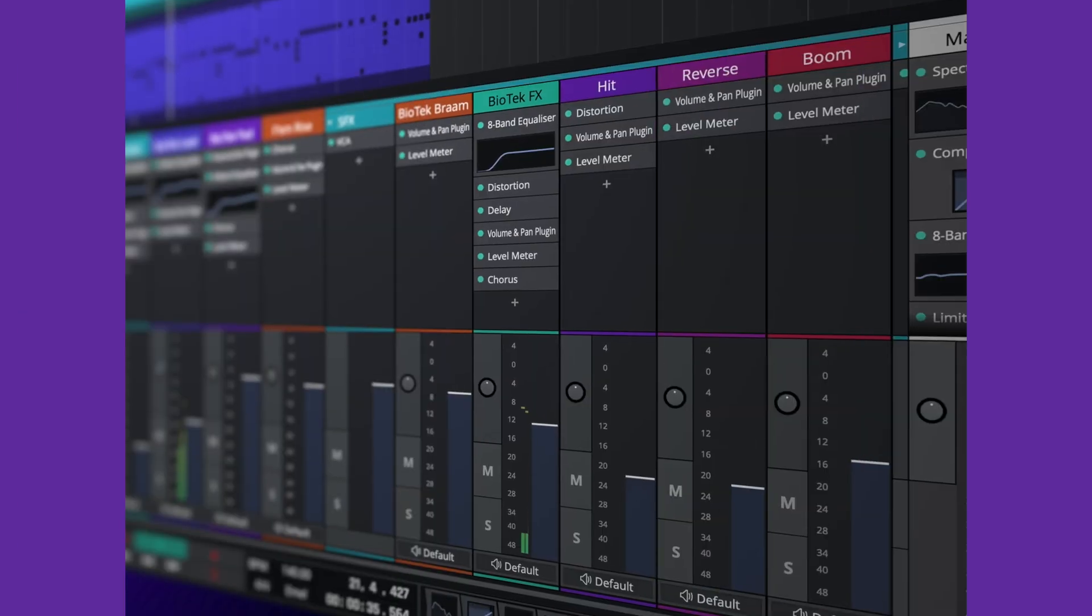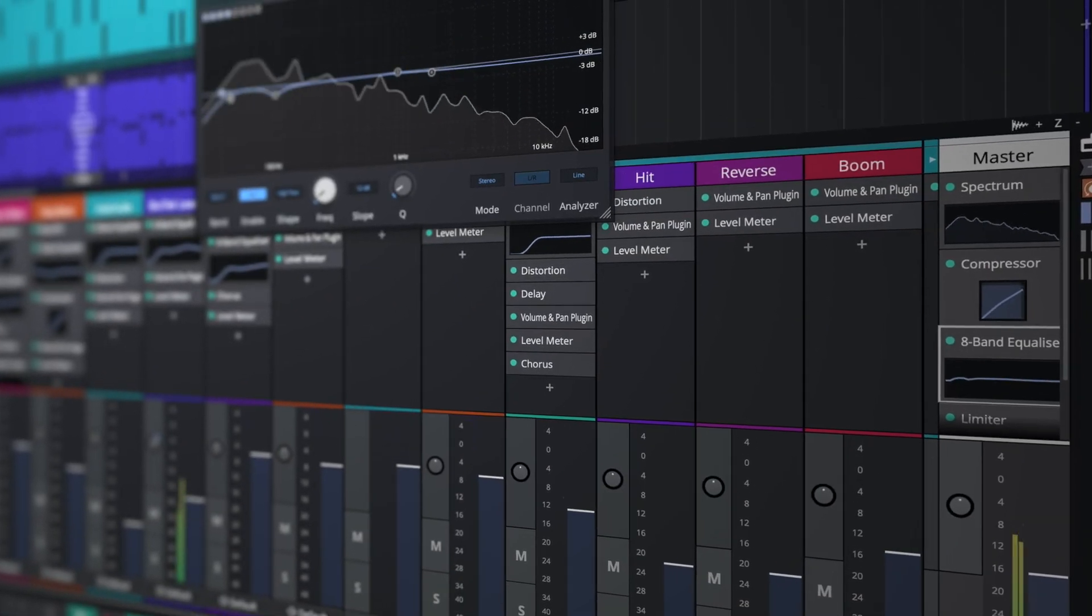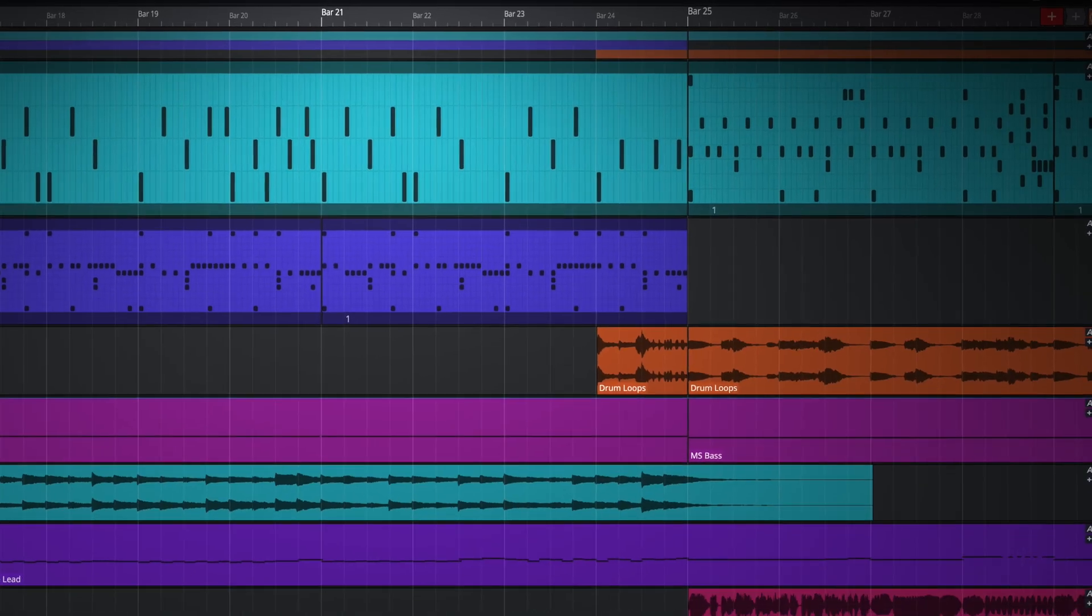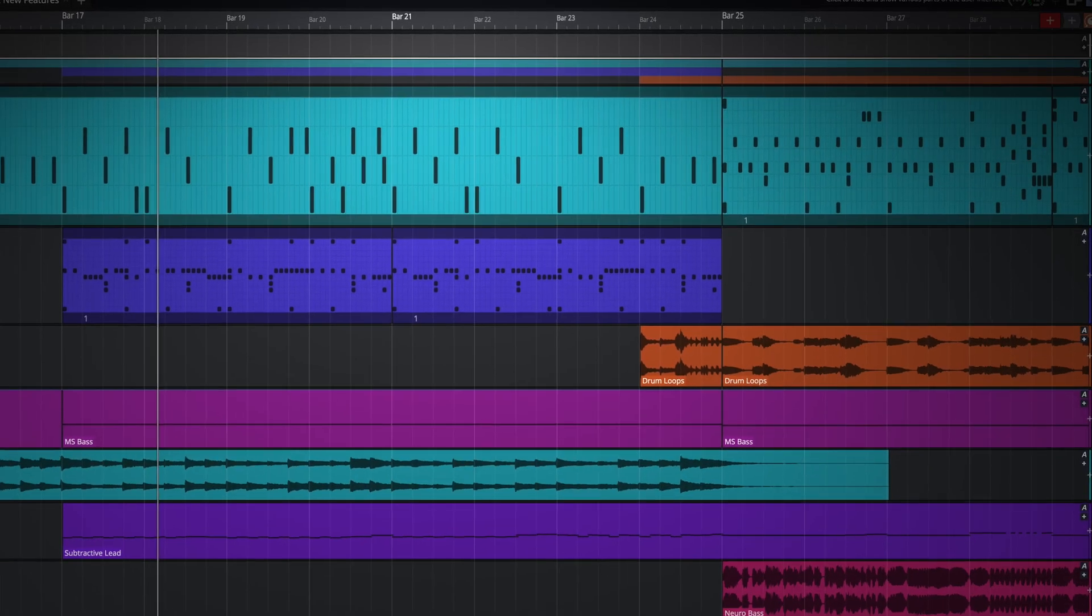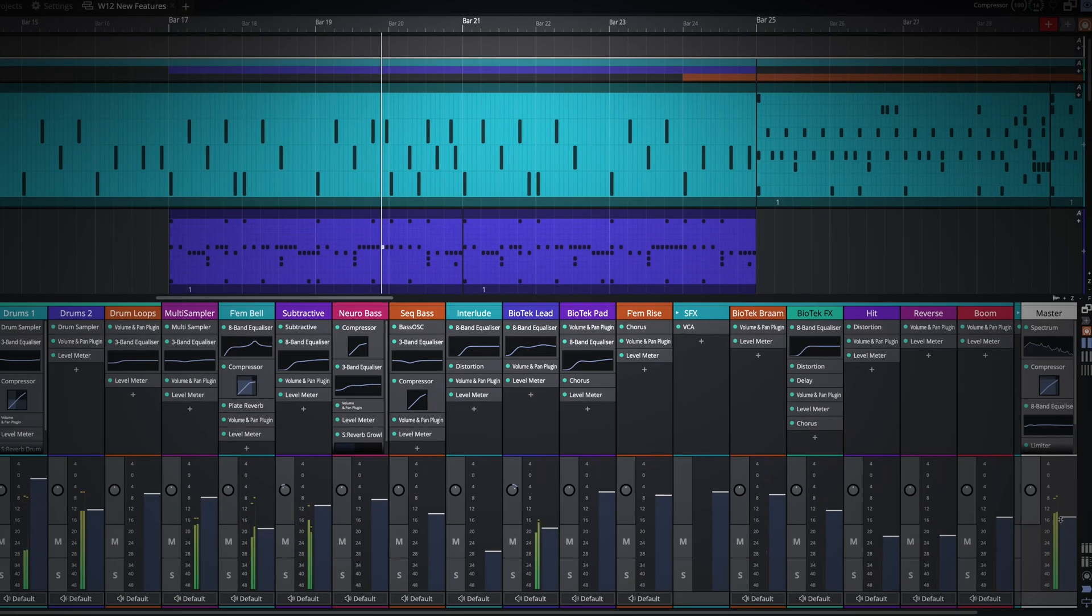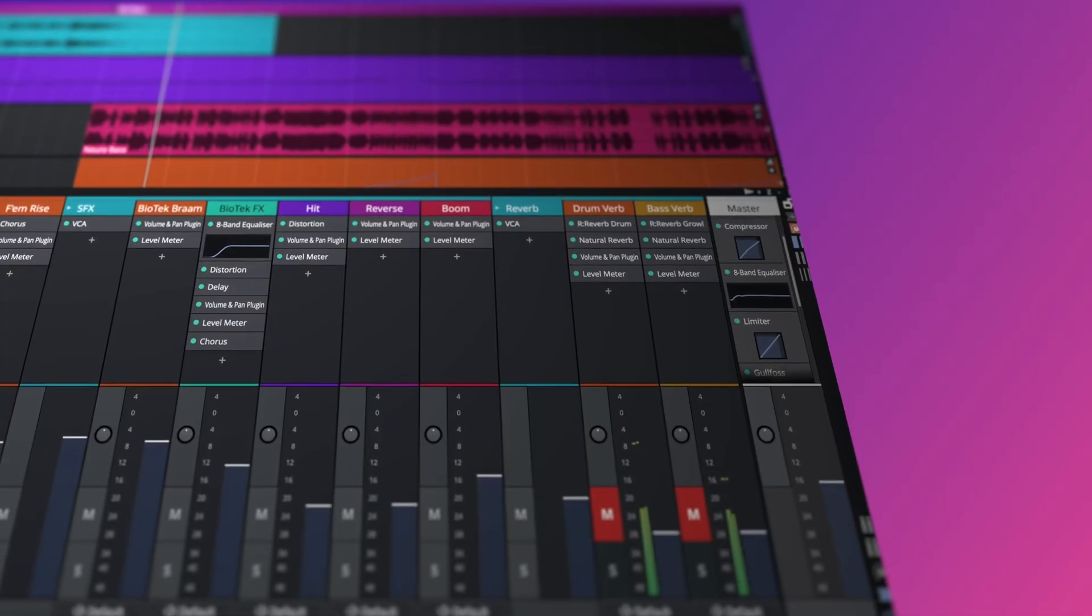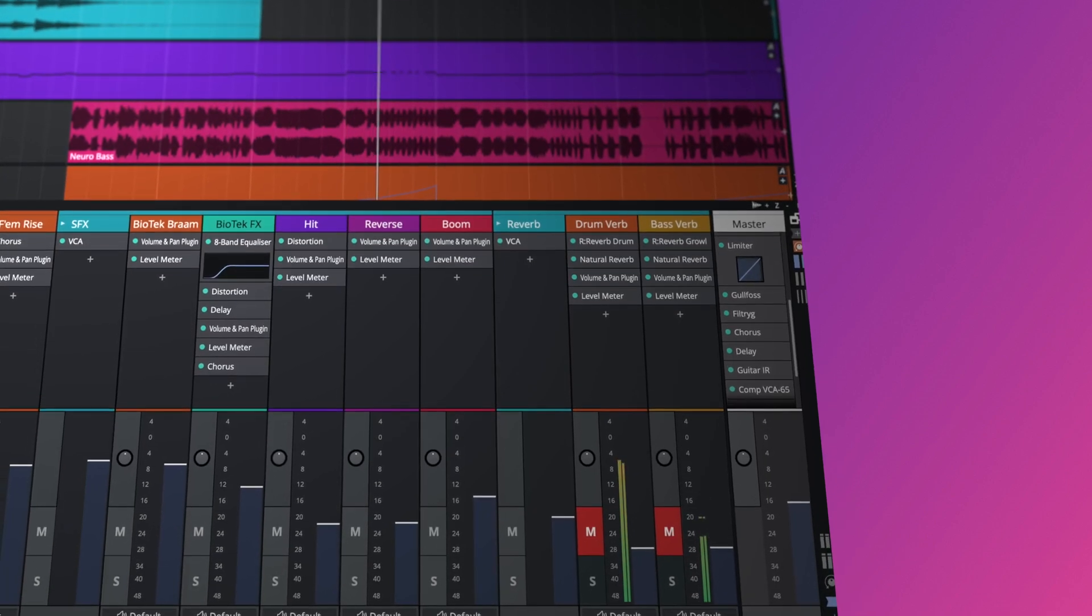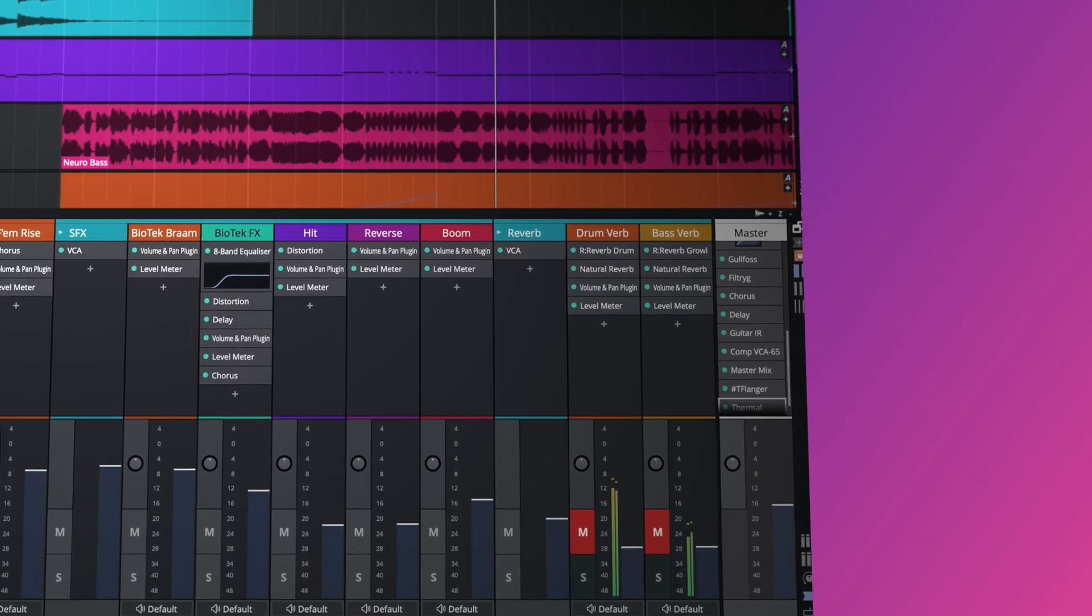Several small but hugely beneficial enhancements have been added to address the needs of our loyal customers. A much requested and now dedicated master track has been added to both the Arrange and Mix windows. In addition, Waveform 12 has upped the master channel plugin limit, allowing you to run 16 plugins simultaneously.